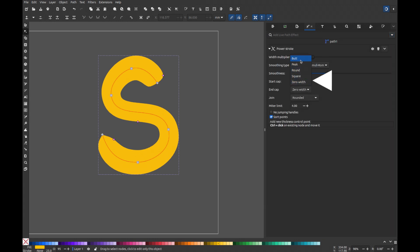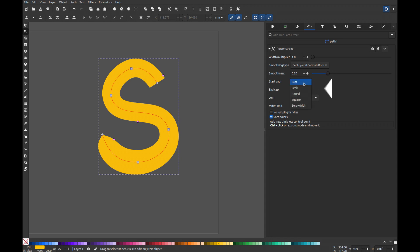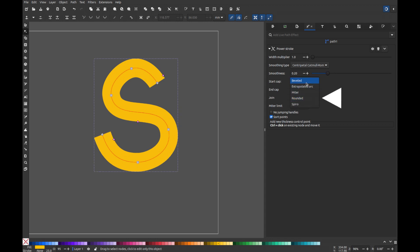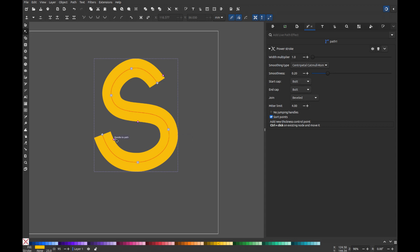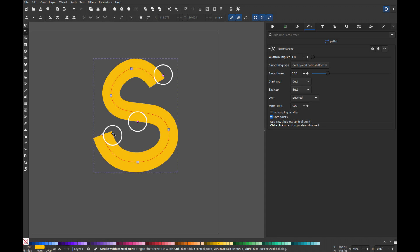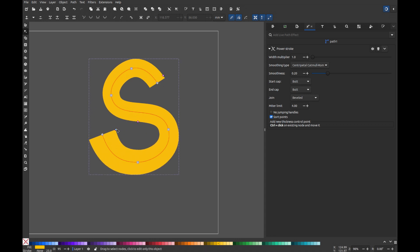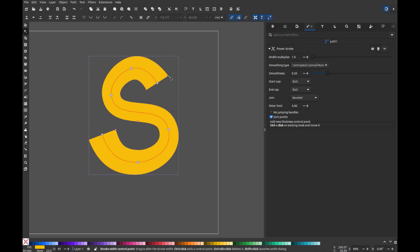Set the start cap, and do the same for the end cap, and change the join to beveled. Now, click the end key or use the secondary cursor that manipulates nodes only. You'll see new pink dots appear between nodes. Move these dots to adjust the thickness of certain areas of the letter S as you like.